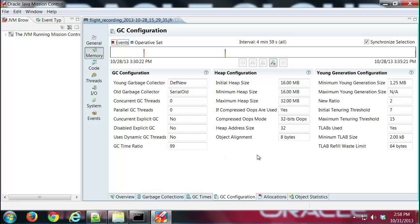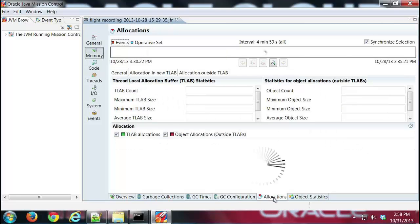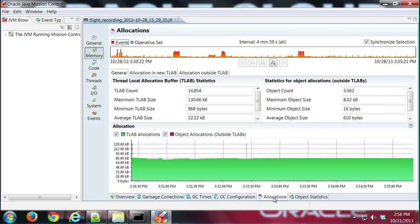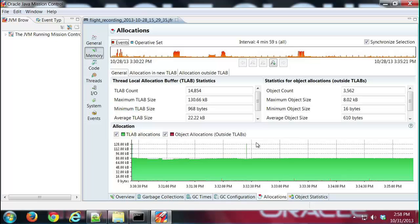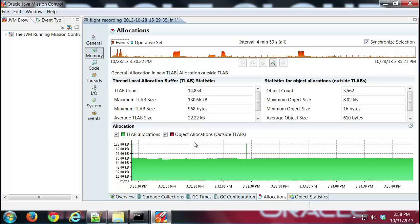The next tab is the allocations tab, and this shows information about memory allocations as they were made throughout the recording. I can get detailed information about thread local allocation buffers. You can see here where objects were allocated, both in and out of thread local allocation buffers.